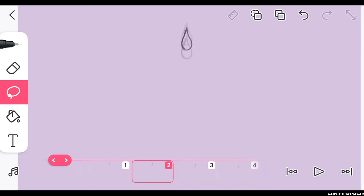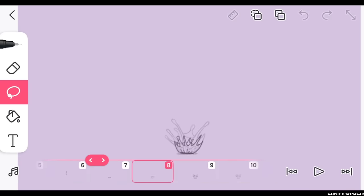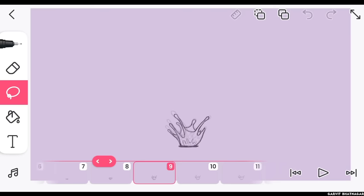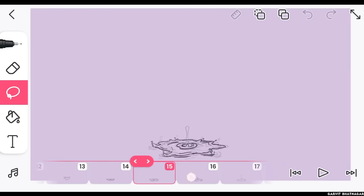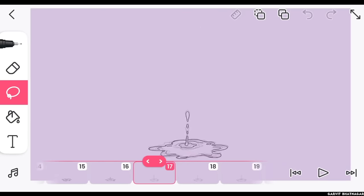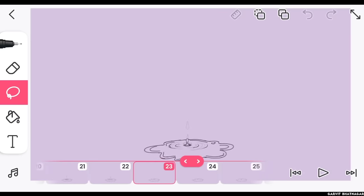I use ease out for the drop falling down, it means in initial frames, drop will be closer to each other, and as the drop goes down the gap between them will start to increase. Then I animated the water splashing on the floor, and then it goes up again a bit, then it comes down, and finally it comes to rest.